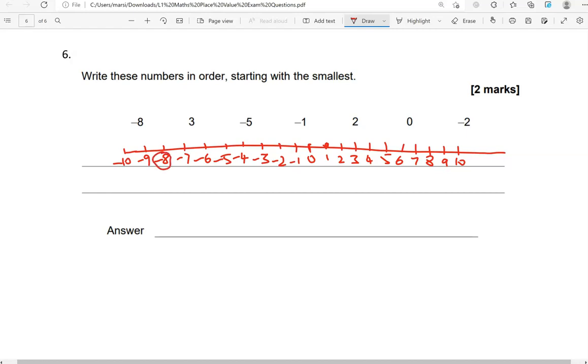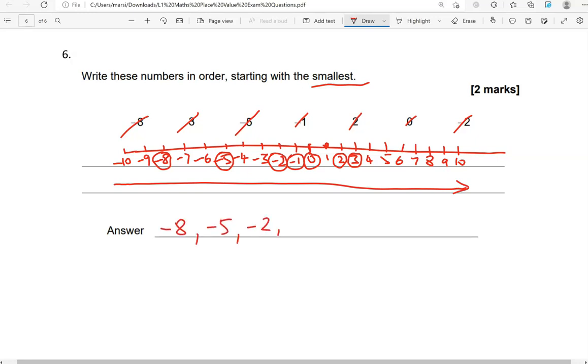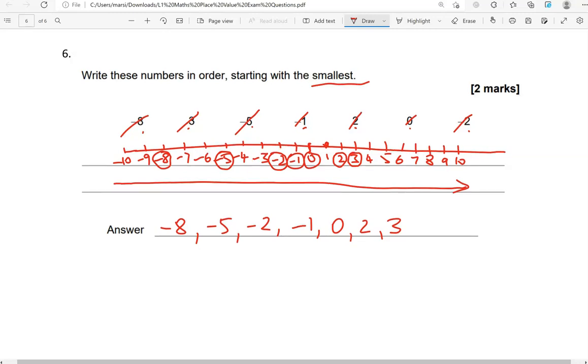Negative 8. Where is that? Or minus 8. So I've circled it. I've got 3, which is here. We've got negative 5. We've got negative 1. We've got 2. We've got 0 and negative 2. So starting with the smallest means we've got to start this way and go to the right. Looking at the circled numbers, we've got negative 8, then negative 5, negative 2, negative 1, 0, 2 and 3. And that's 1, 2, 3, 4, 5, 6, 7 numbers. And we've got 1, 2, 3, 4, 5, 6, 7 numbers. So we've included them all. And that's the end of the questions.